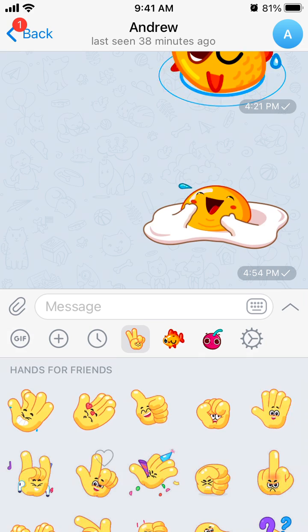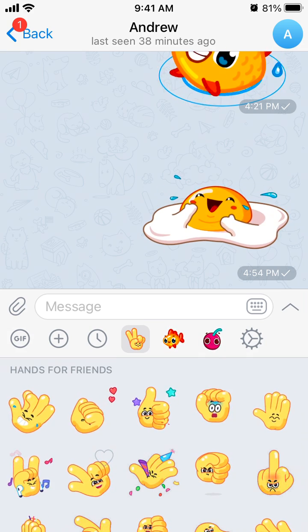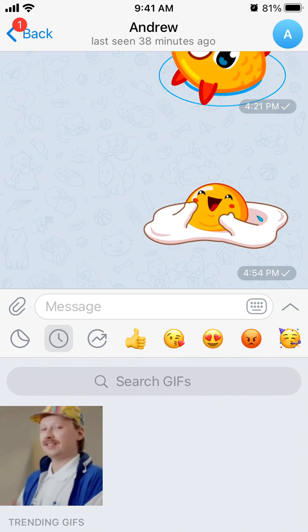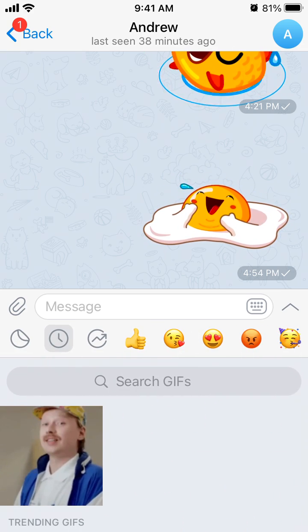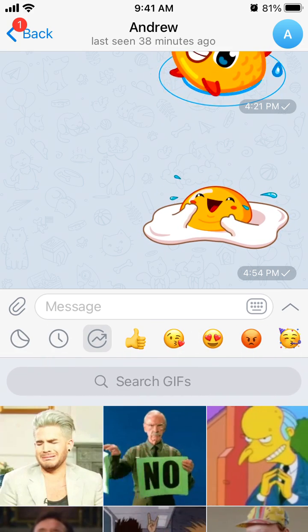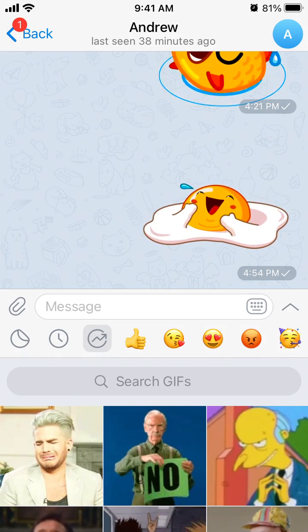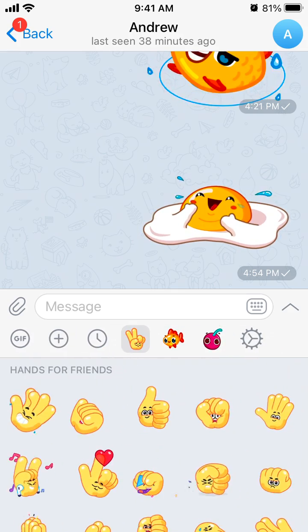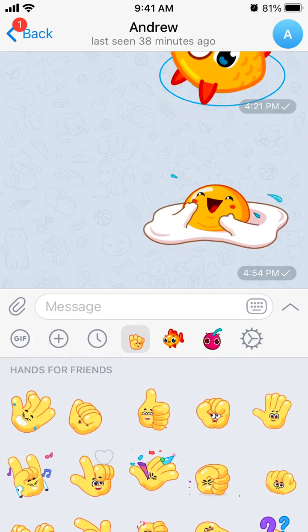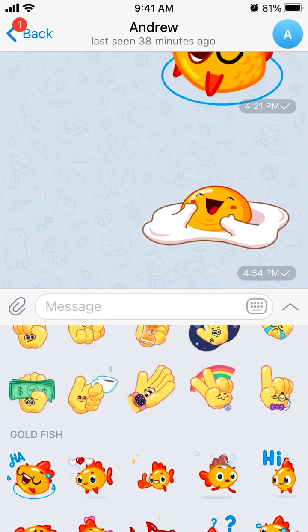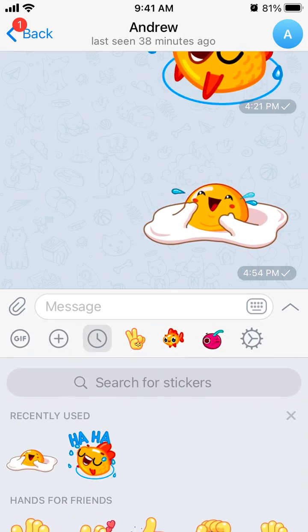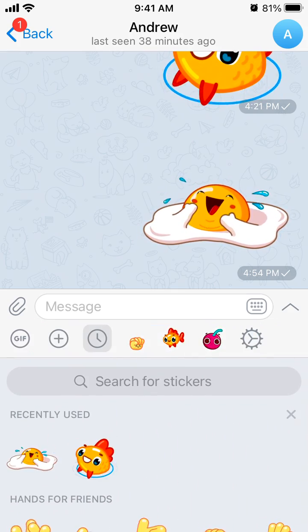That's how you use stickers. There are also GIFs here — you can see trending GIFs — and then back to stickers. That's the idea, hope it was helpful.